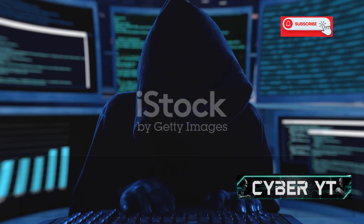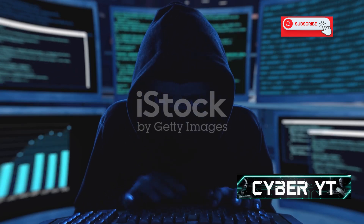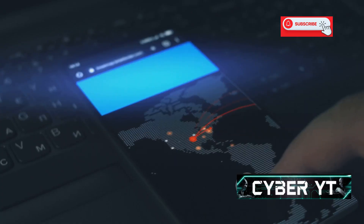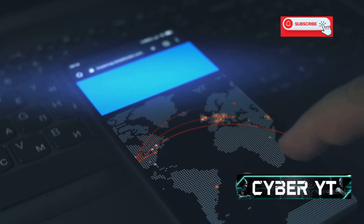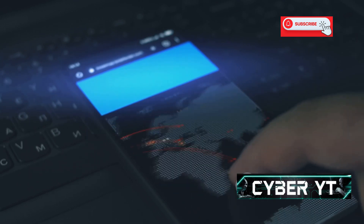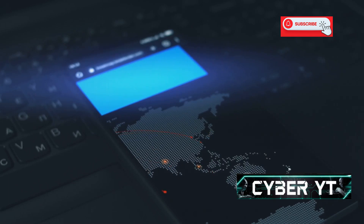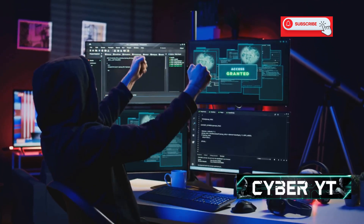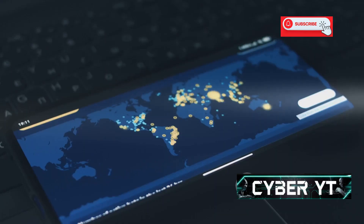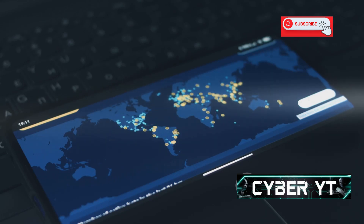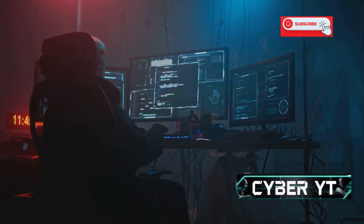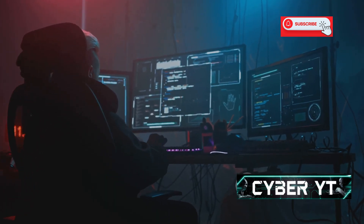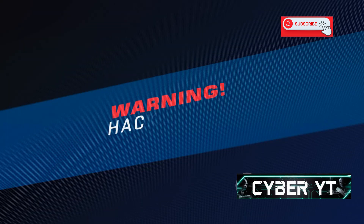Up next is Exploit Database, an app that every ethical hacker should have in their arsenal. This app is essentially a portable exploit database, providing a vast collection of known vulnerabilities and exploits for a wide range of systems, including Android. It's constantly updated with the latest exploits, ensuring you have access to the most up-to-date information. Exploit Database provides detailed information about each exploit, including its CVE ID, a description of the vulnerability, and even proof-of-concept code, making it invaluable for security researchers and penetration testers.